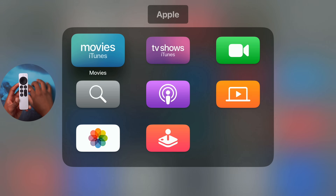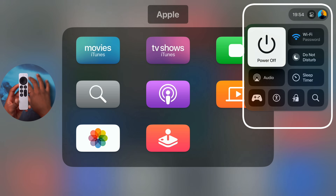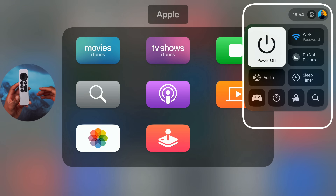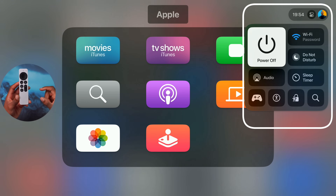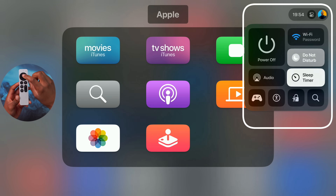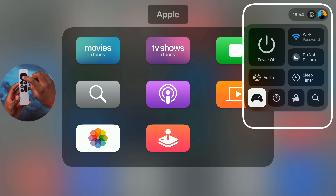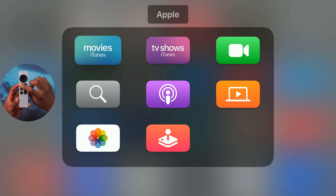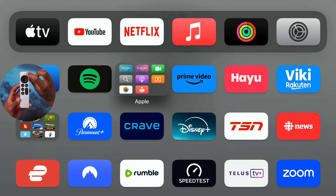Something small that seems improved with this update: when you access the Control Center, the icons and contrast are clearer. Whether you're in dark or light mode, it's now easier to distinguish between selected and non-selected objects. This is helpful when accessing the Control Center while watching a movie or navigating different sections of the Apple TV.